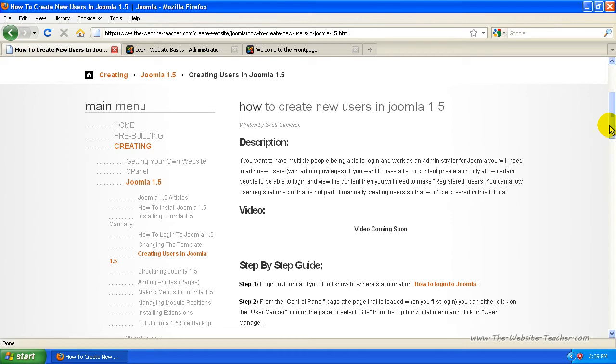Or if you have multiple people running one site, you can make multiple author accounts so that people can log in and publish content, but can't change main Joomla settings and stuff.